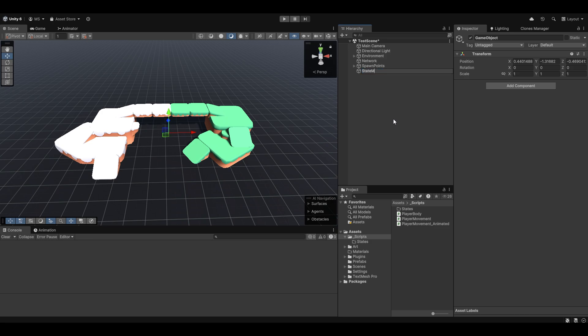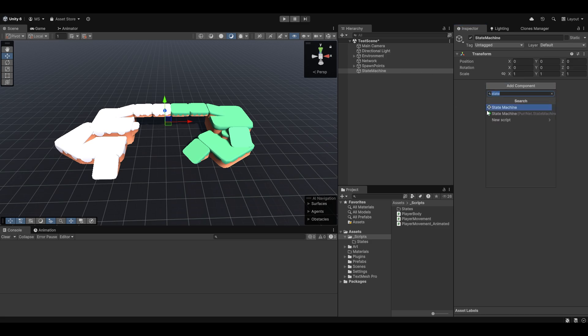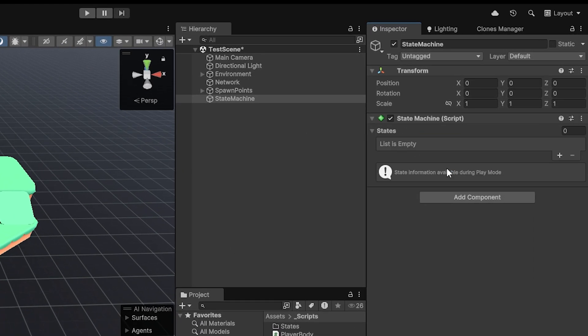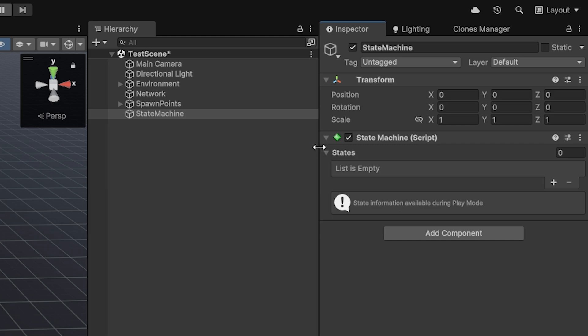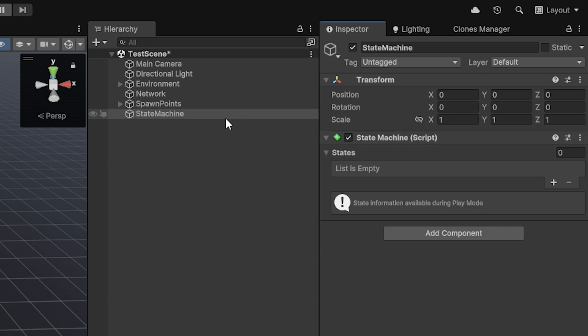So I'm going to make a state machine game object. Let me just reset where it's placed. And I'm going to add the state machine script to it. This holds a list of states and also holds some debug information when you run it. So let's get started by just making some states.